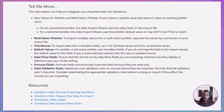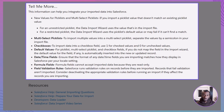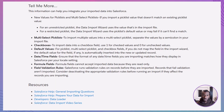A few more tips worth knowing: for picklists, if your file includes a value not already in Salesforce, unrestricted picklists will accept it while restricted ones will default or fail. For multi-select picklists, separate multiple values with semicolons. For checkboxes, use 1 for checked and 0 for unchecked. For date and time fields, make sure your CSV matches your Salesforce locale settings. Formula fields can't be imported — they're read only. And finally, validation rules still run during imports, so if you hit errors you may need to temporarily adjust or disable those rules.